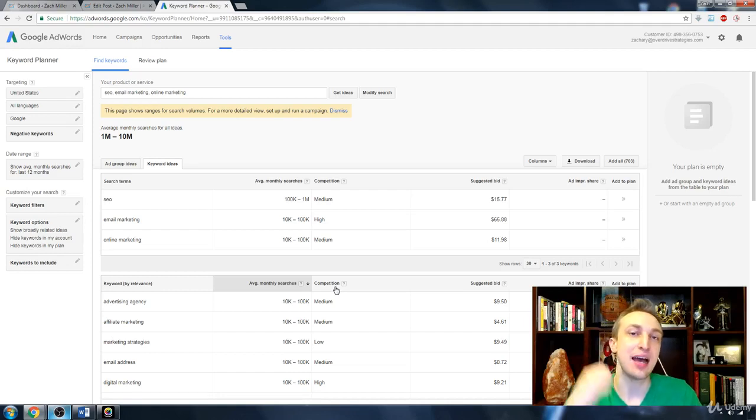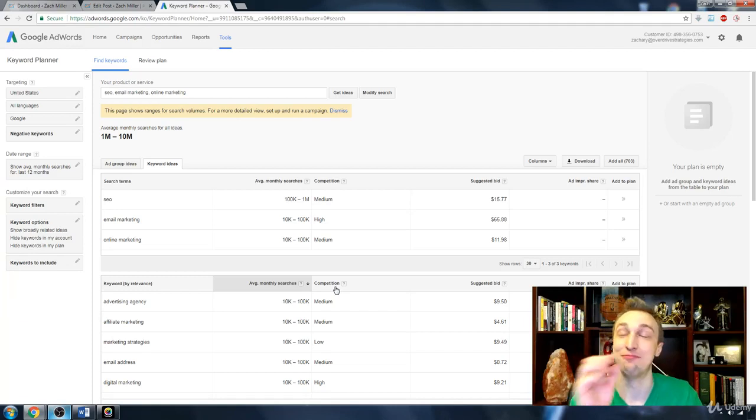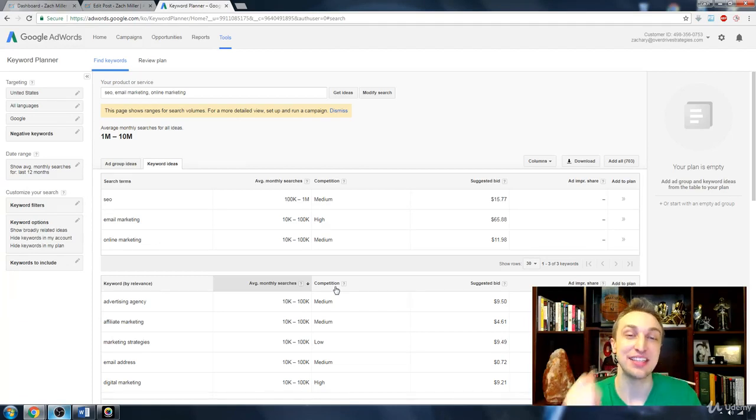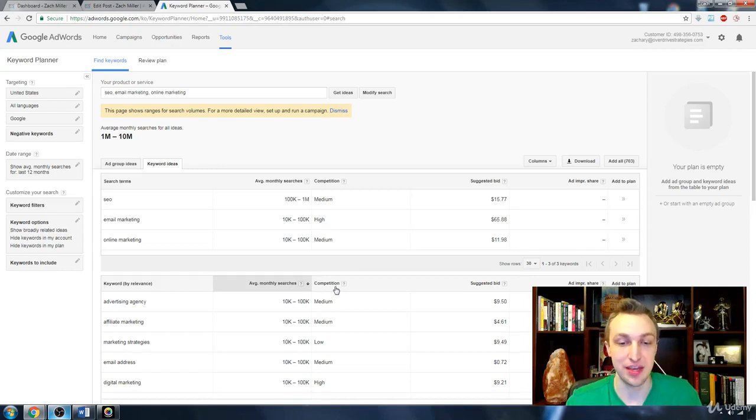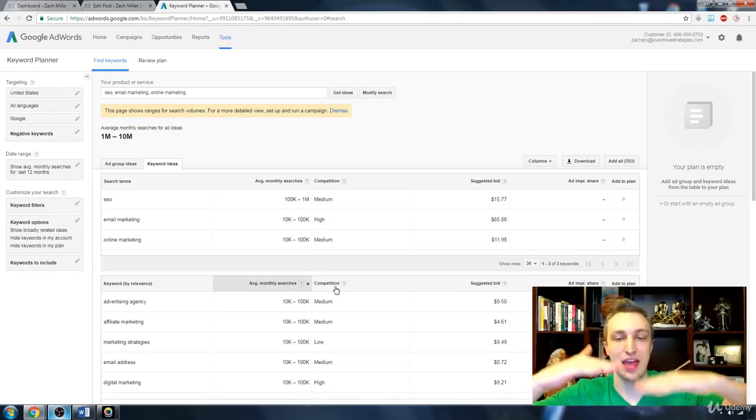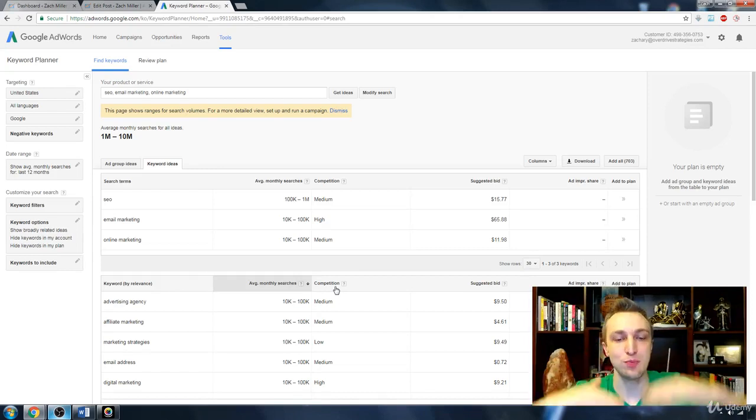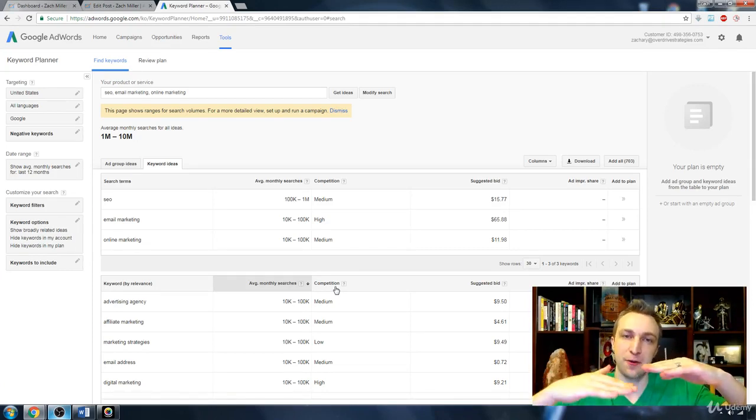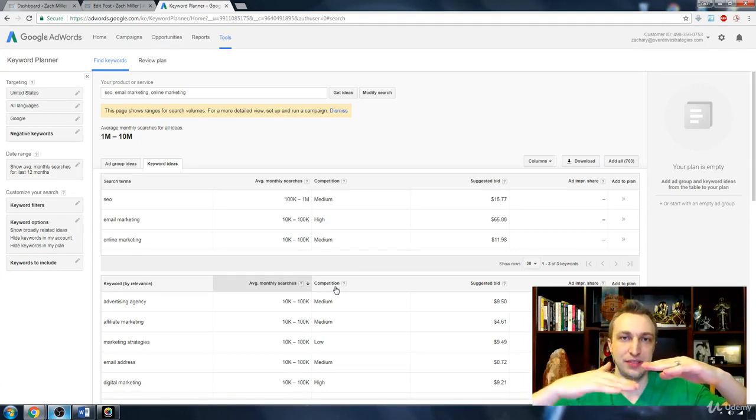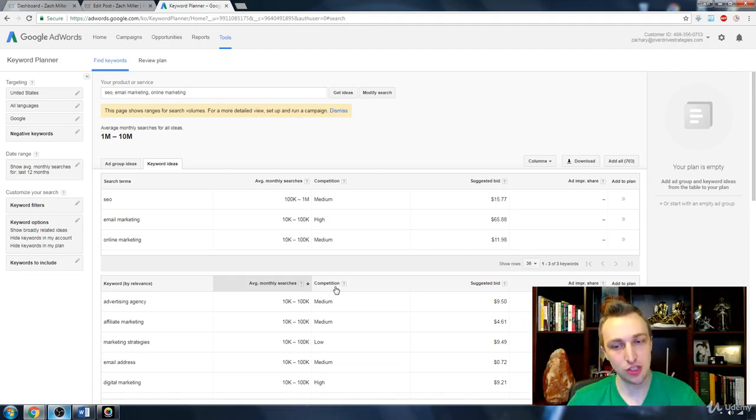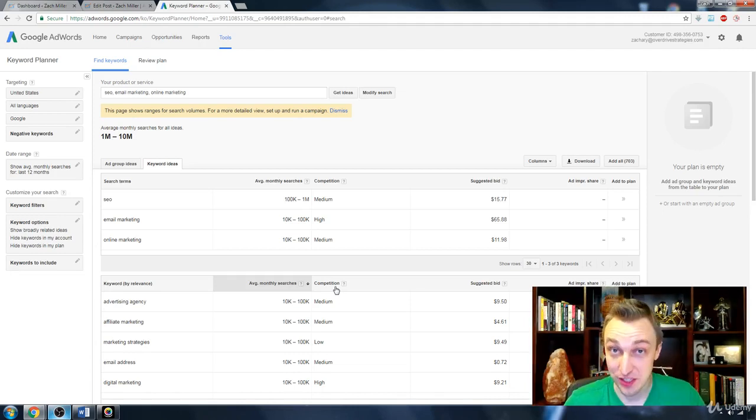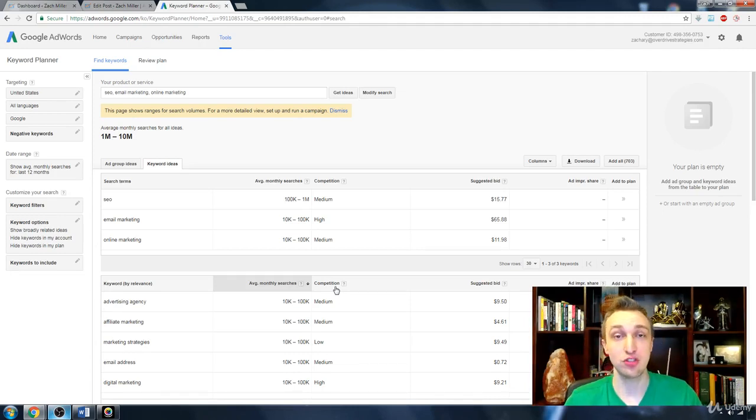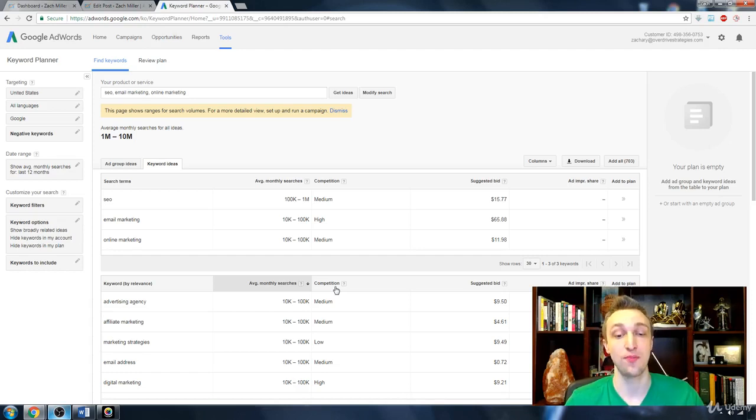AdWords means I'm paying Google maybe, as you can see, $9.50 per click in order to get that page one placement. And the competition for people bidding on that keyword is medium, which means if you bid $9.50, you'll probably rank on the third or second position of page one, which is great, but it can get very expensive. A hundred clicks in, bam, you just spent a thousand dollars. Did you make your money back? I sure hope so.